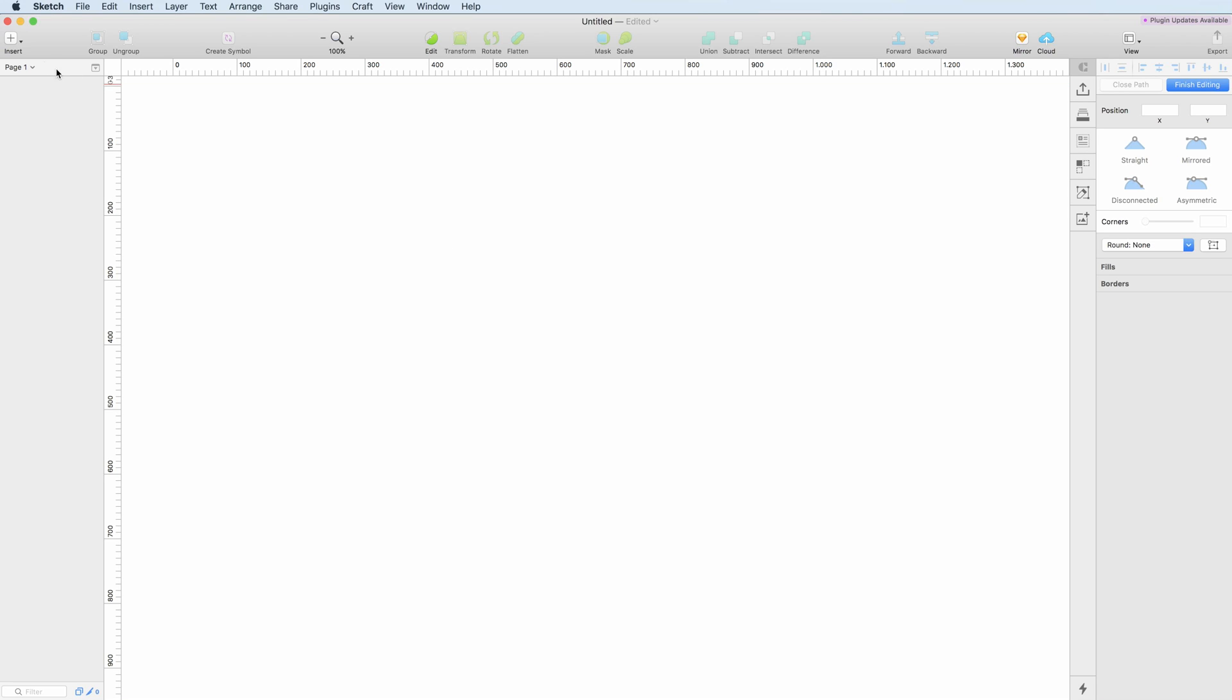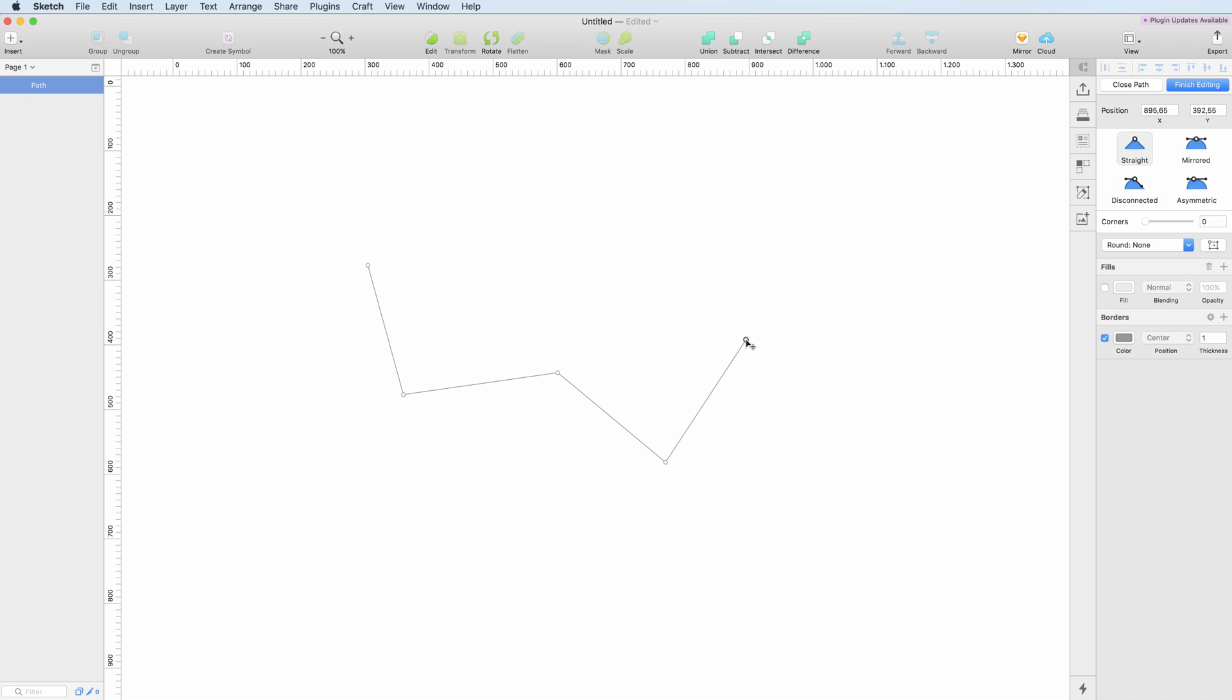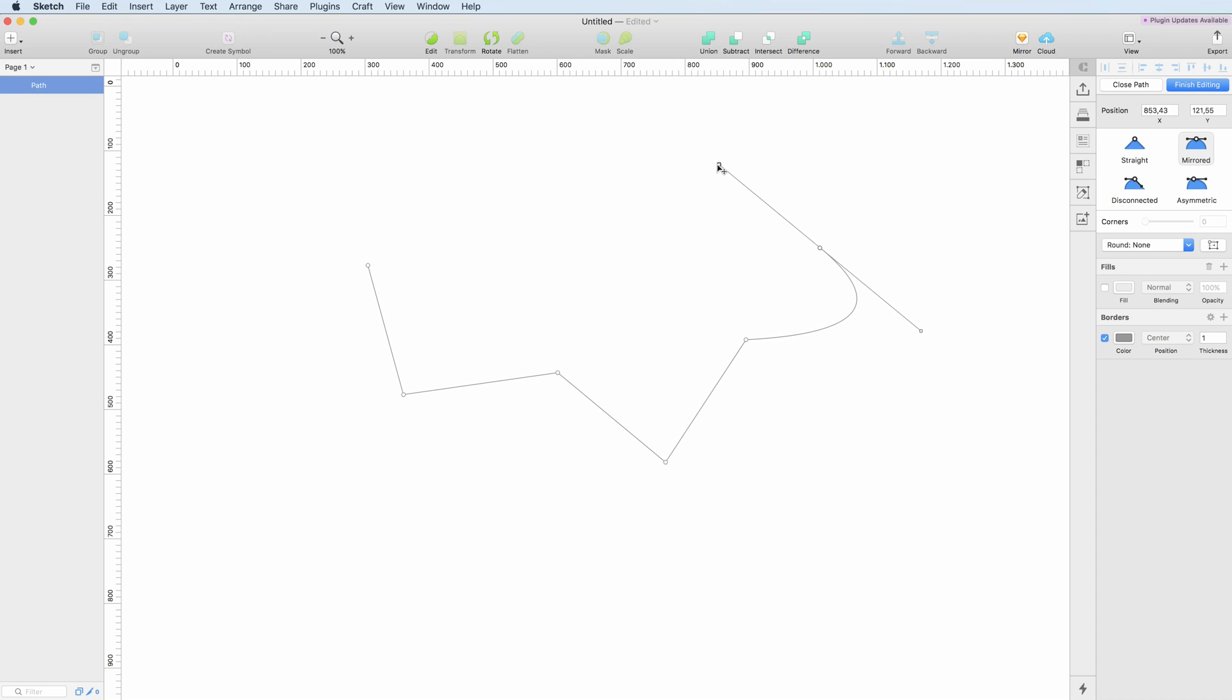The second one is the vector tool and as you can see I can just click and create points. These are all vector points and if I click and hold the mouse button, you can create these shapes which can be really useful.